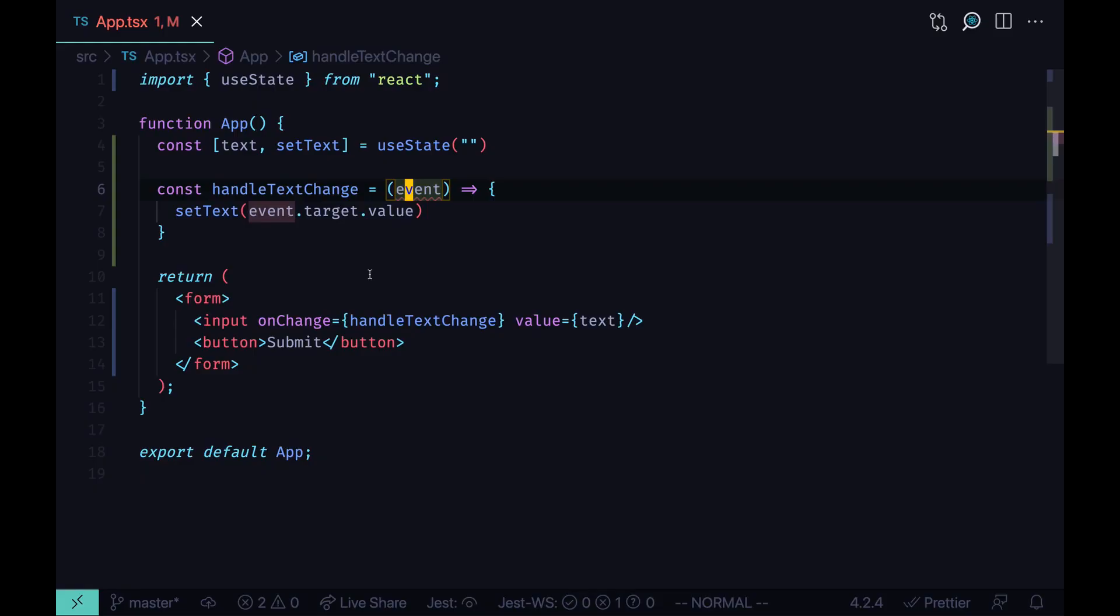Hey, my name is Maxim and in this video I'm going to show you how to properly type your event handlers when you use React with TypeScript.